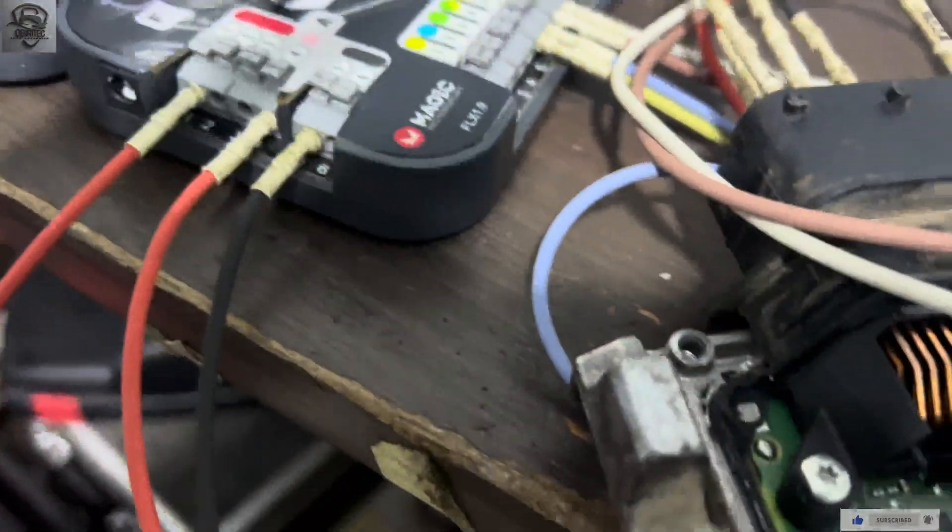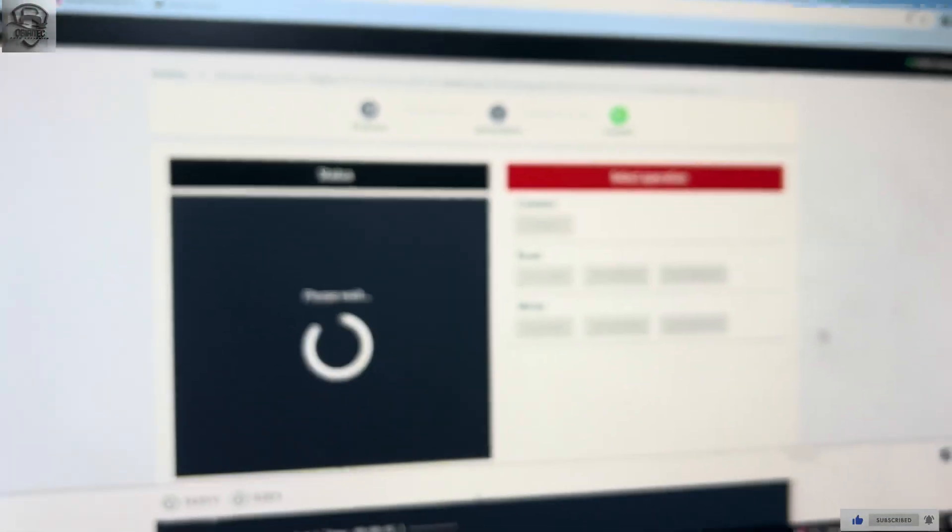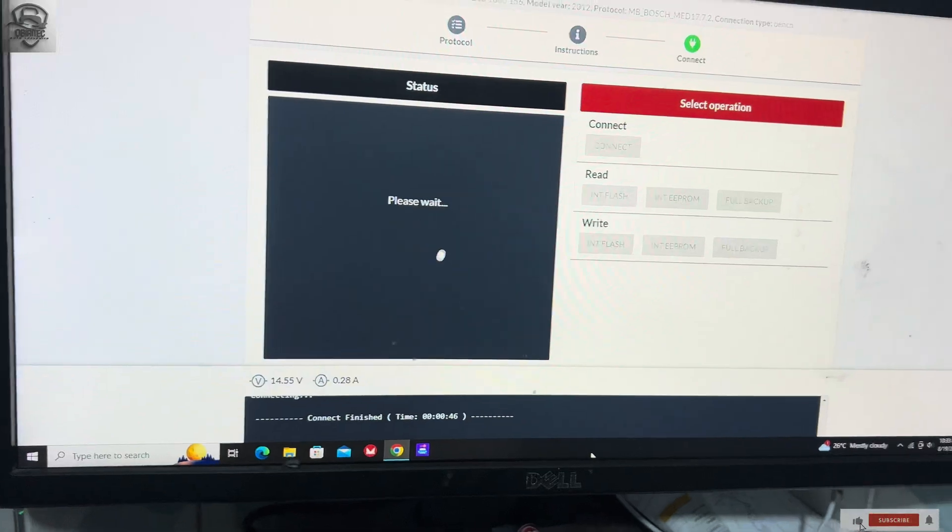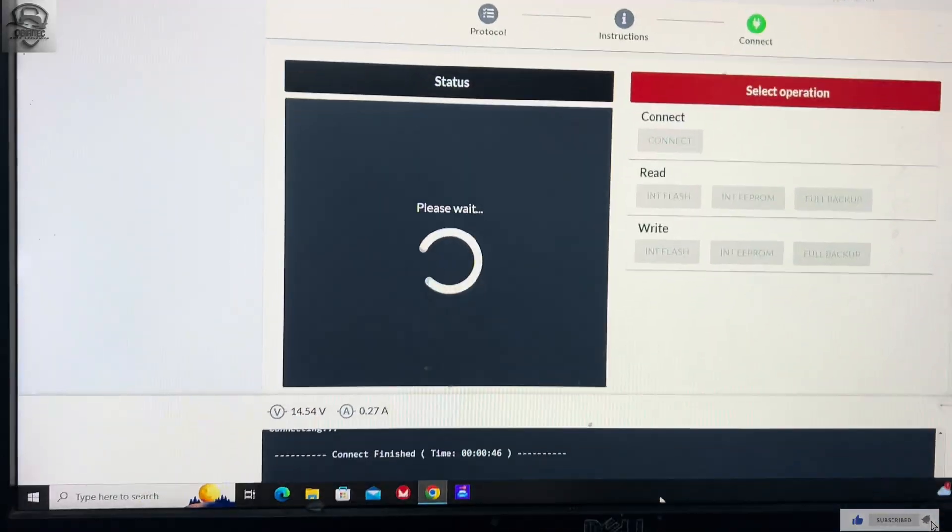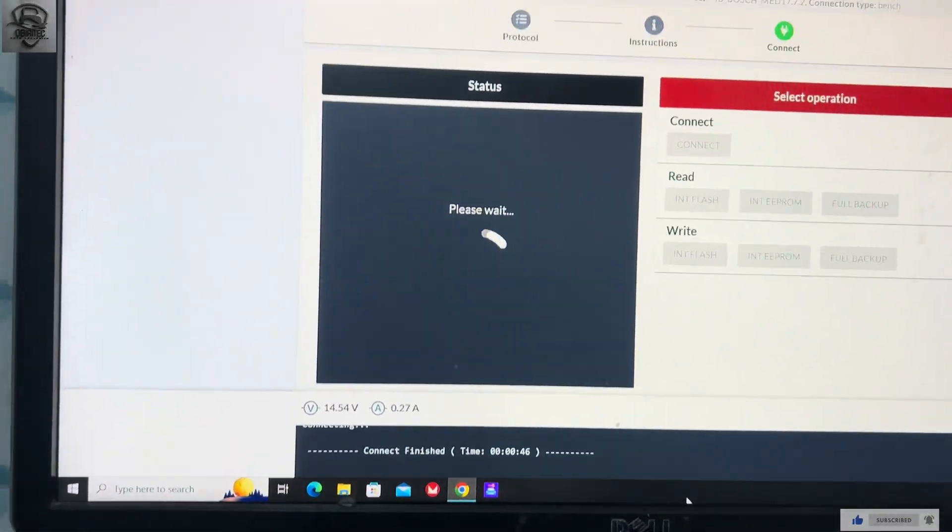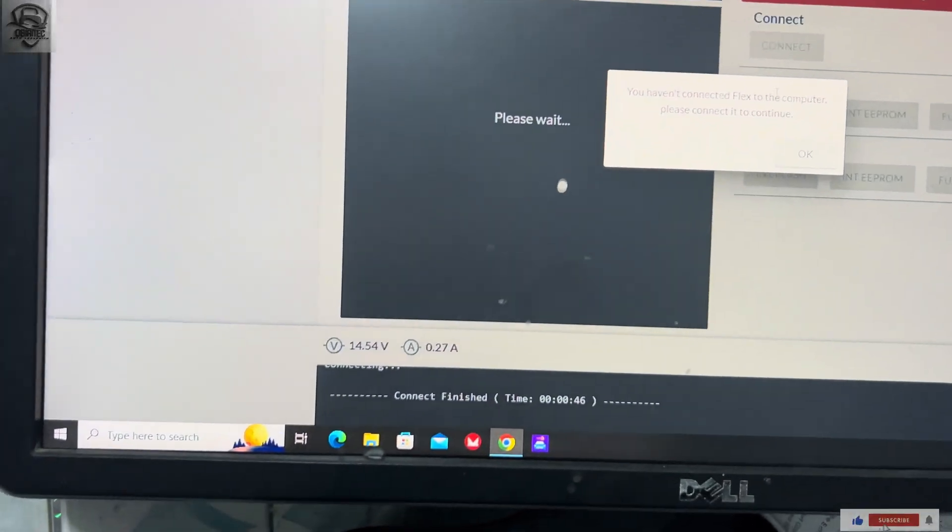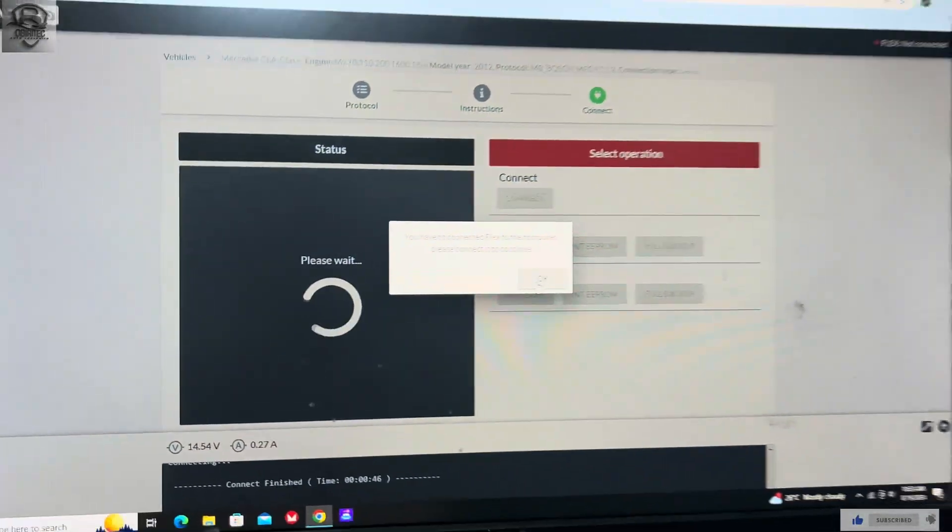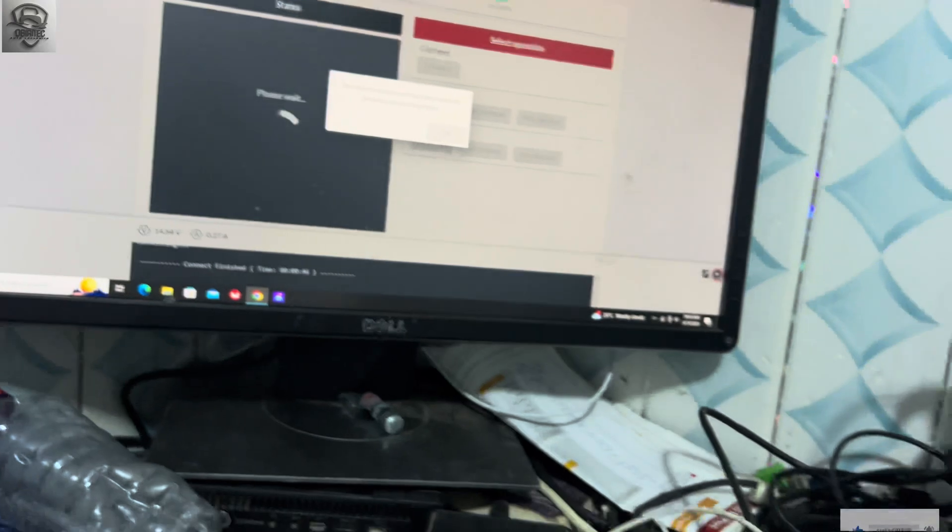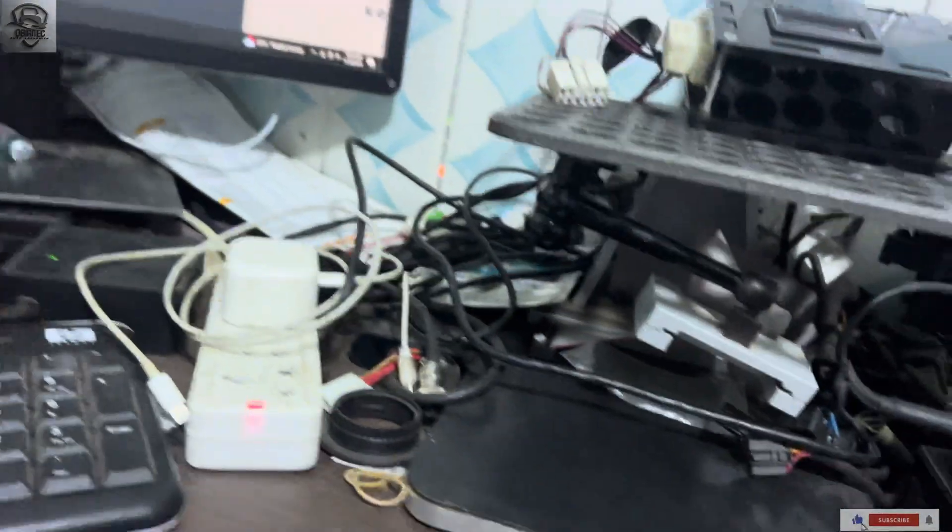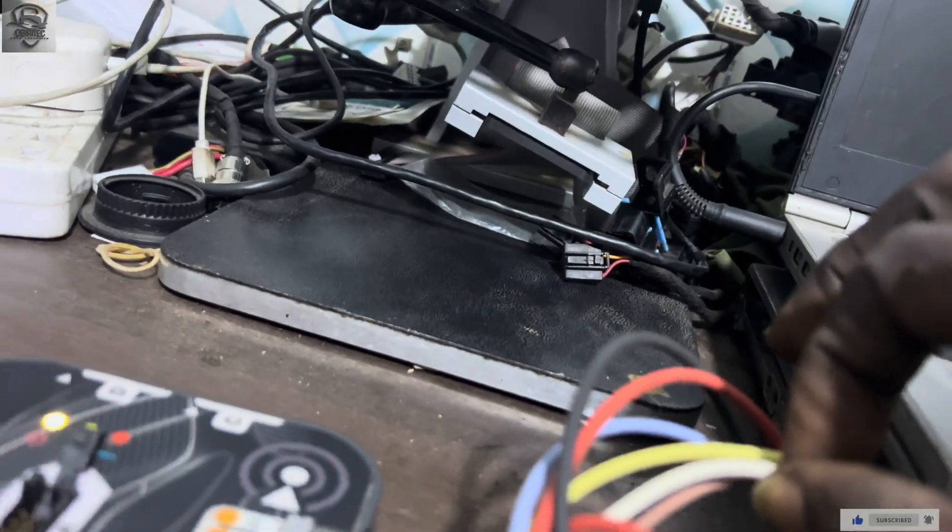I have soldered it correctly, so I'm trying to work on it to see if the device can read it.